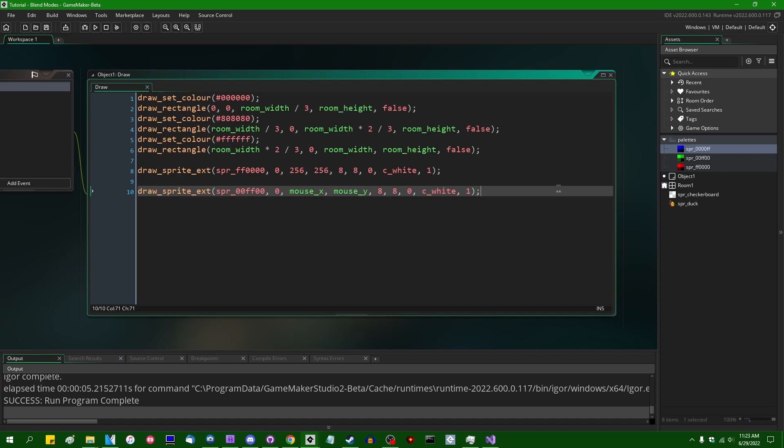But first, before we talk about blend modes properly, we are going to have to talk about alpha blending, which is to say what happens when you draw something with transparency.